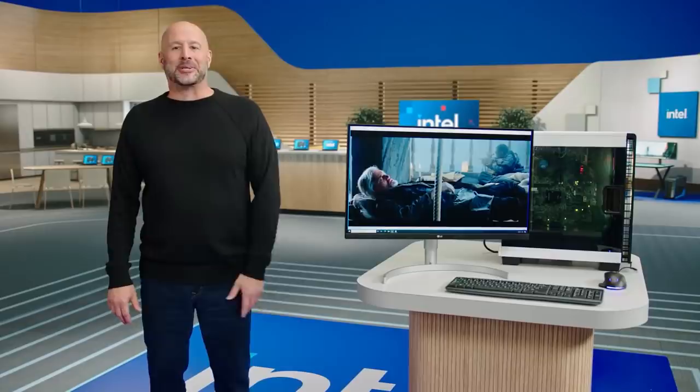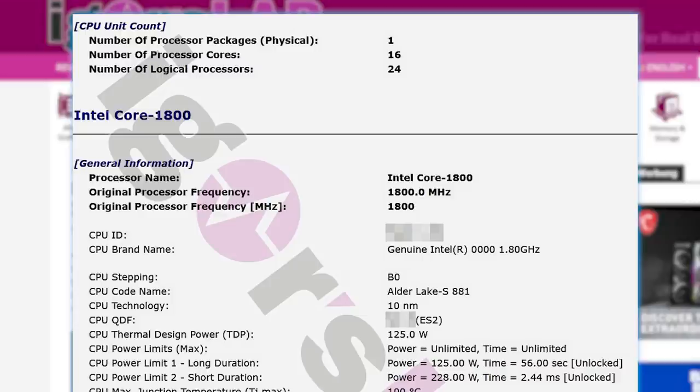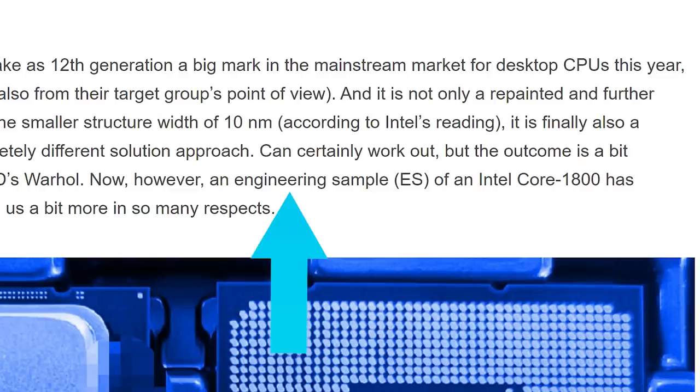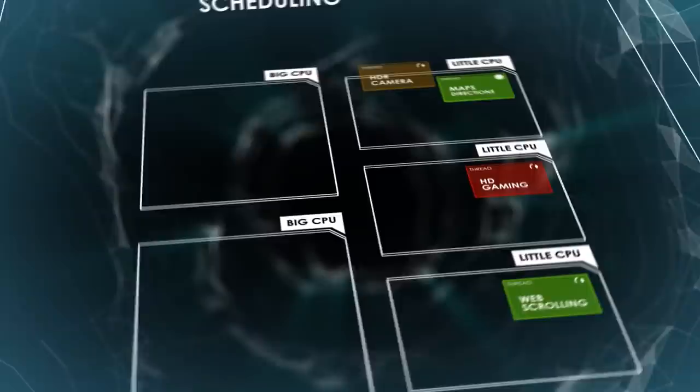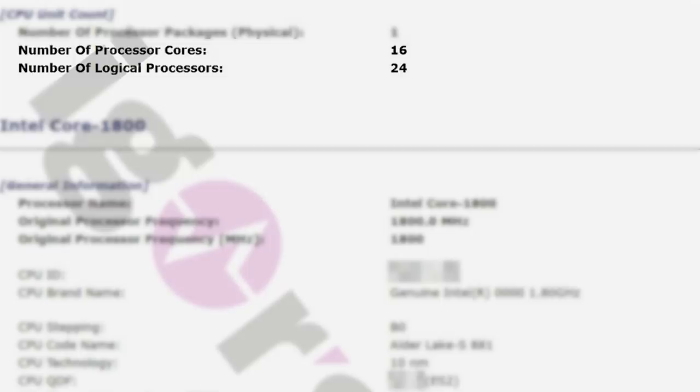Next up for today, the first 12th Gen CPU has finally been leaked. The story originally comes from Igor's lab, where he shared the specs of an engineering sample internally called the Intel Core 1800. Now, given this is an engineering sample, the final clocks will likely be better, but it gives us a really good idea of where Intel plans to go with their Alder Lake chips. Remember that these are based on the Big Dot Little design philosophy originally made by ARM. Anyway, let's get to the specs.